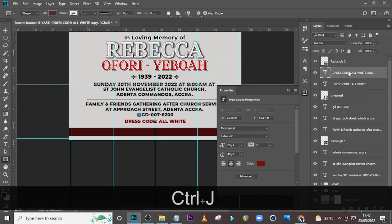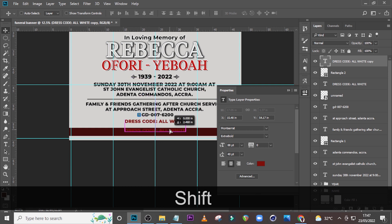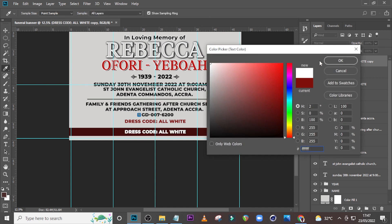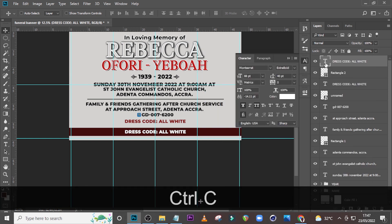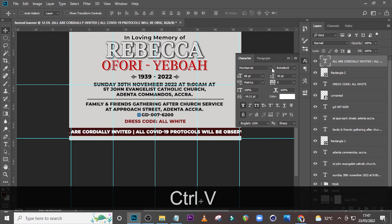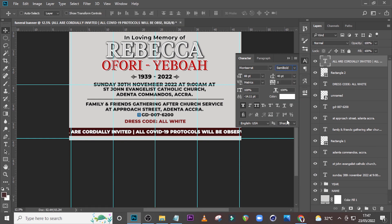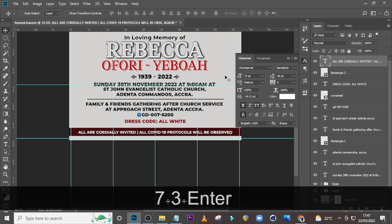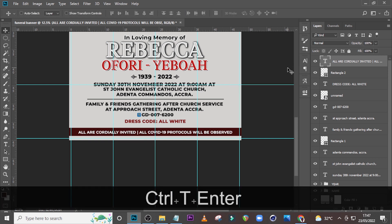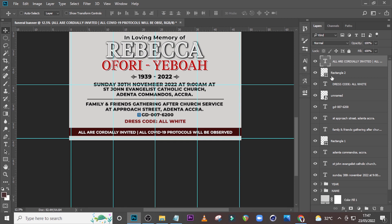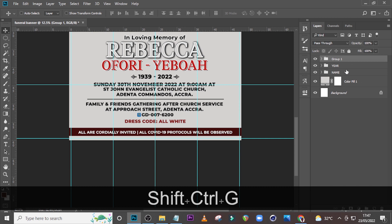Duplicate the dress code, drag it up and pull it somewhere here. Set the color to white. Pick the detail, paste it there. We are using Montserrat — let's use Semi Bold, size 73. Click here, make it white, and that is it. Make sure it's middle aligned as well.